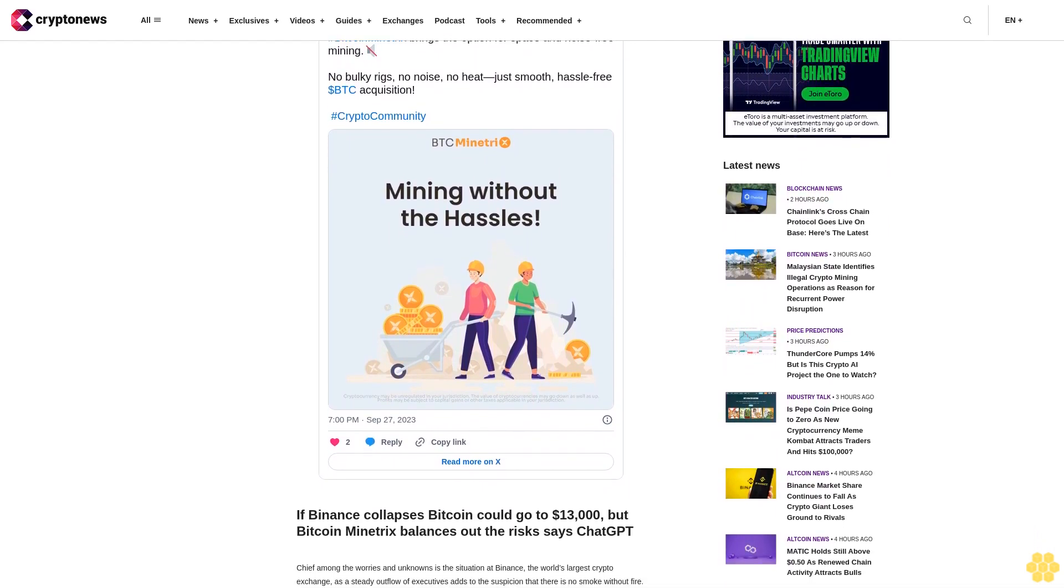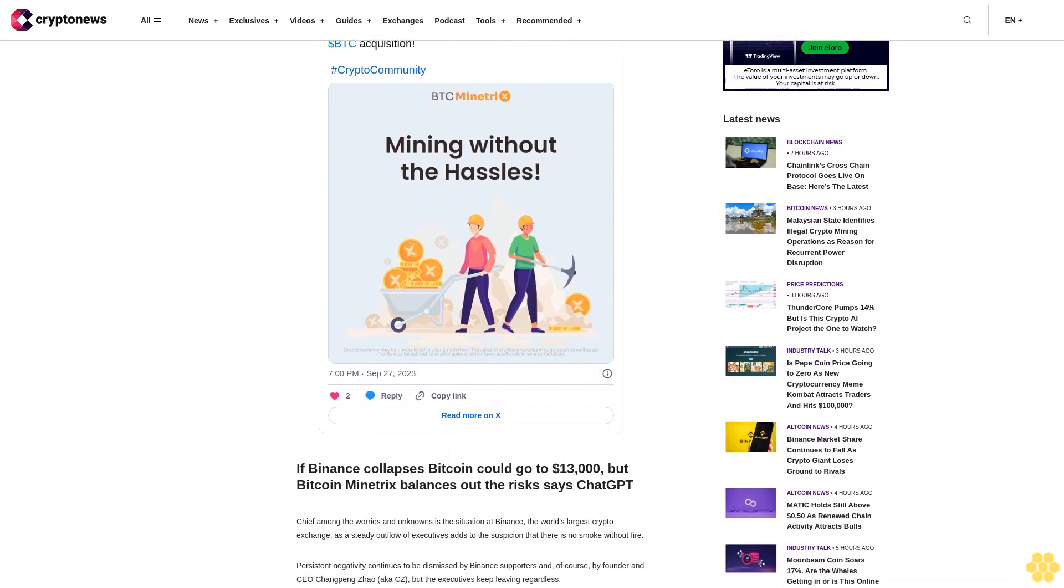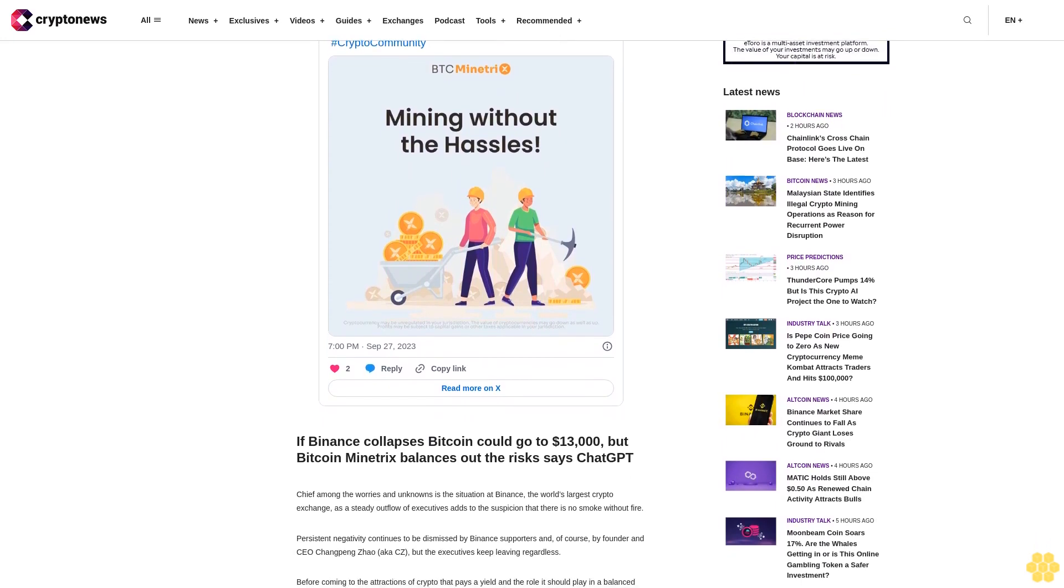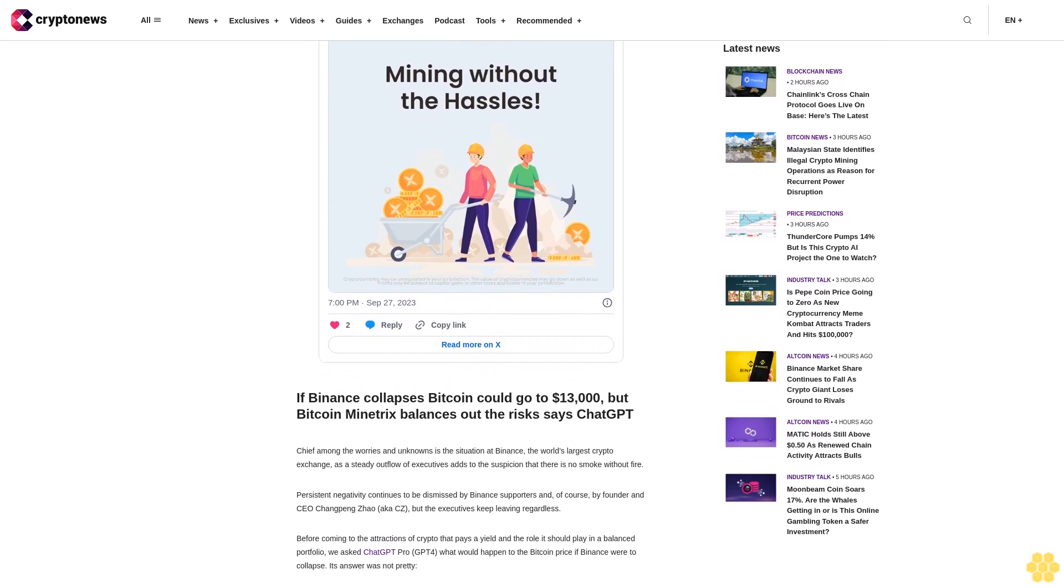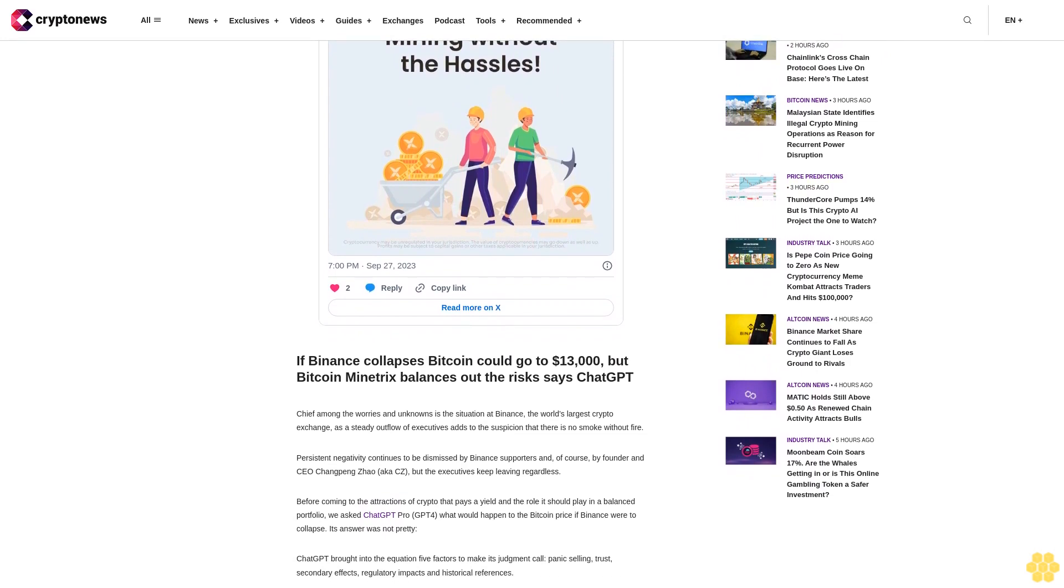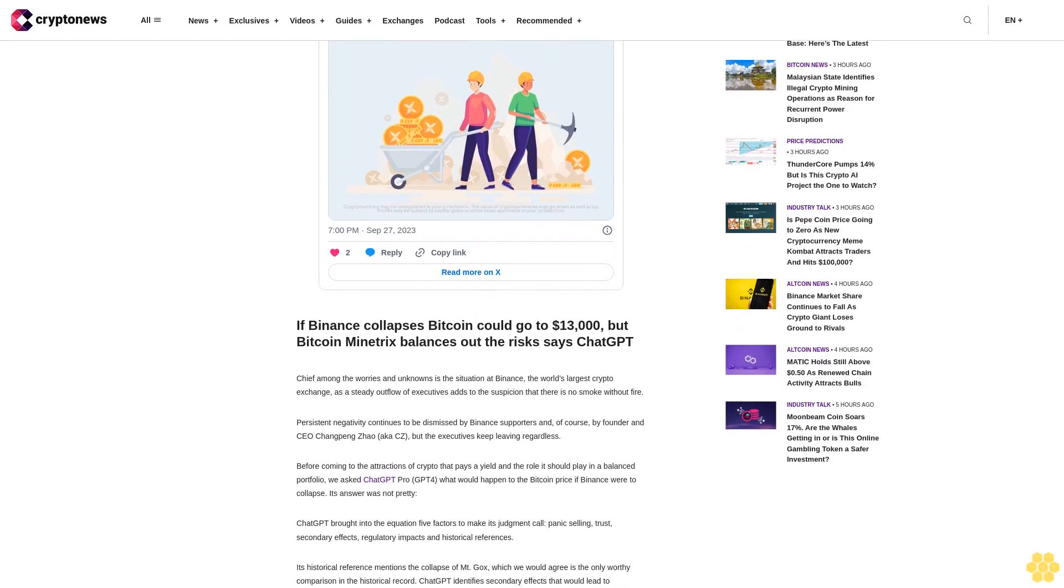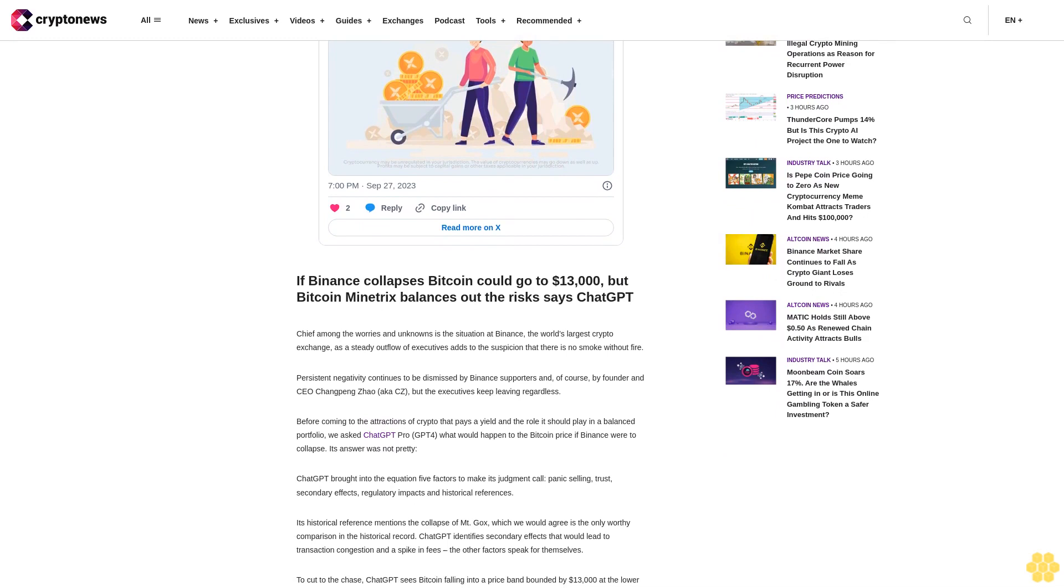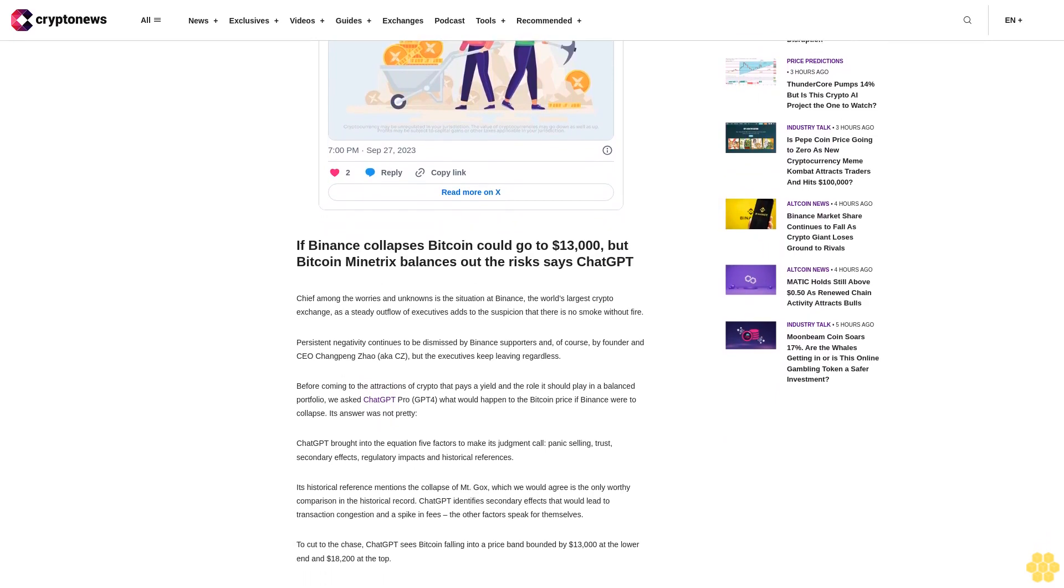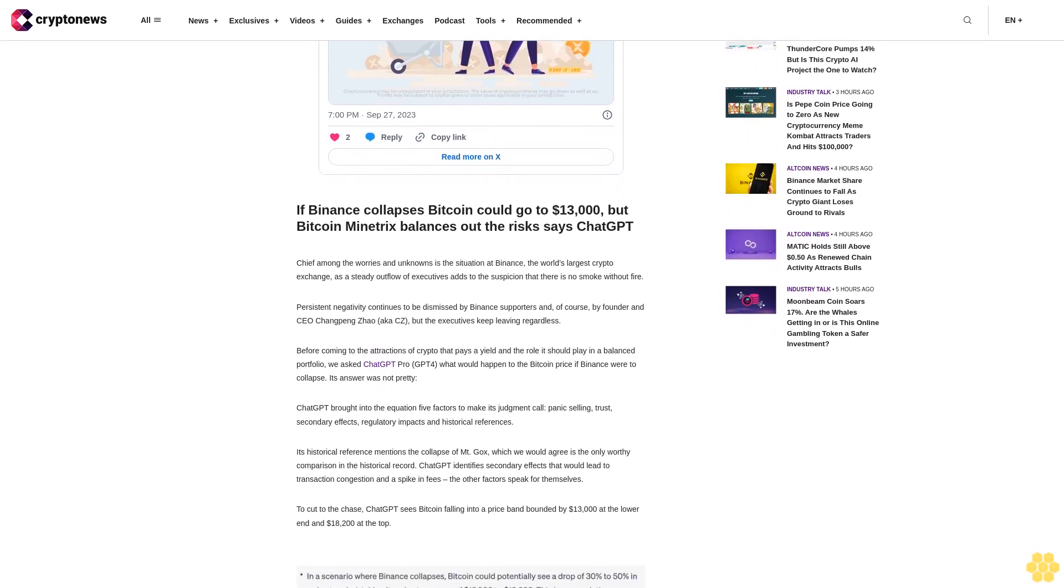To cut to the chase, ChatGPT sees Bitcoin falling into a price band bounded by $13,000 at the lower end and $18,200 at the top. In a scenario where Binance collapses, Bitcoin could potentially see a drop of 30% to 50% in a short period. This is a speculative estimate based on the magnitude of the event.